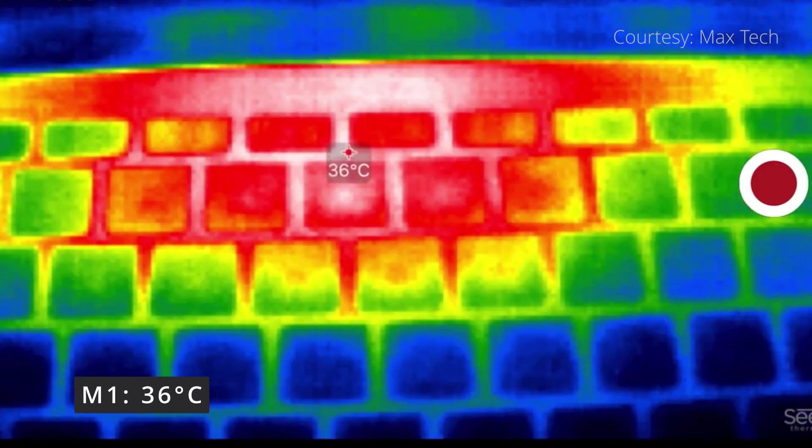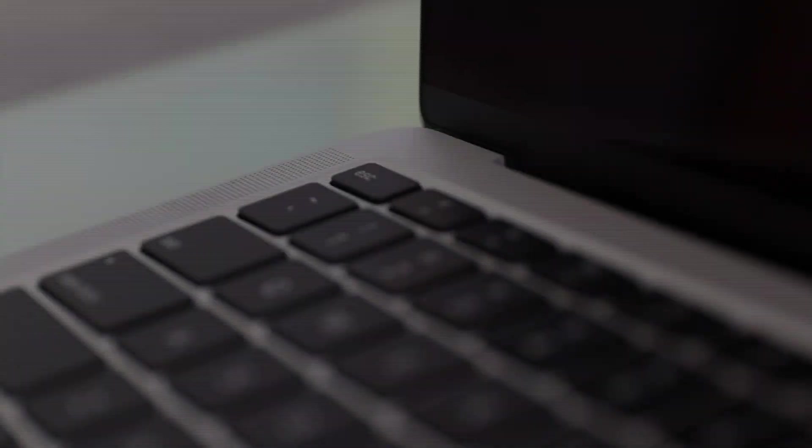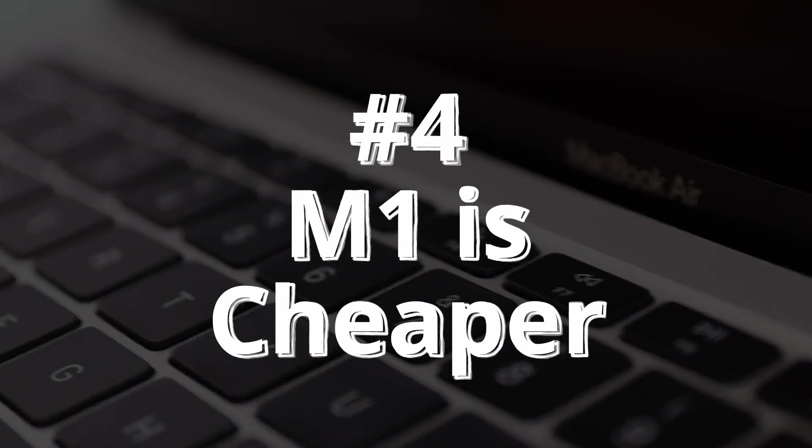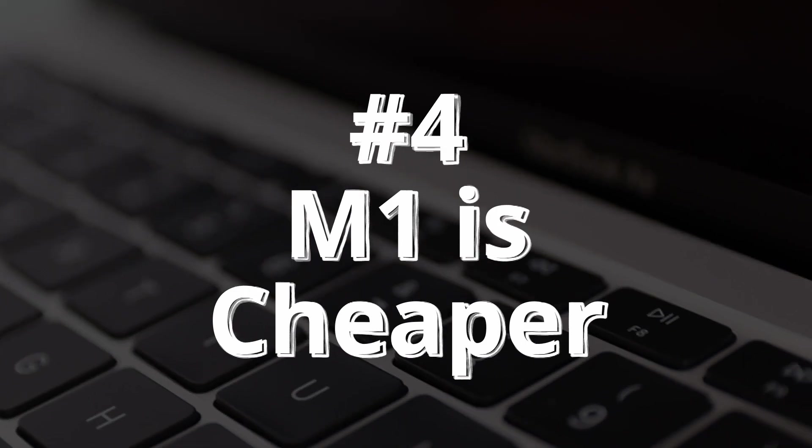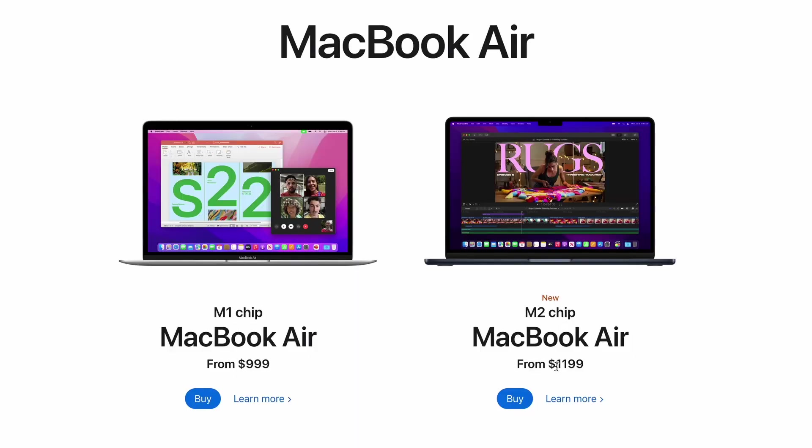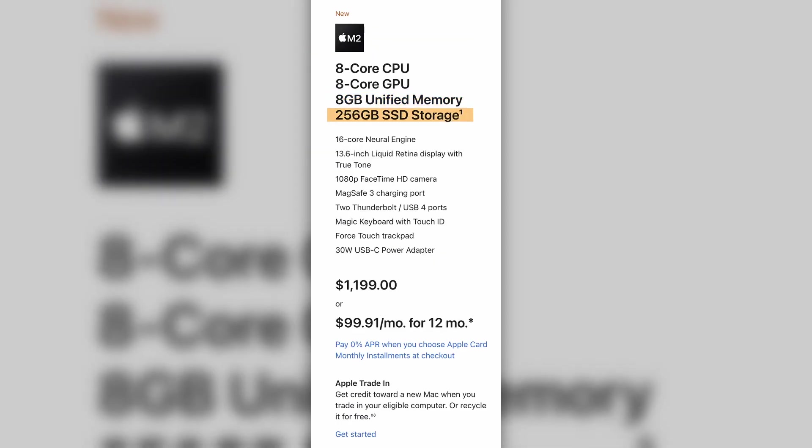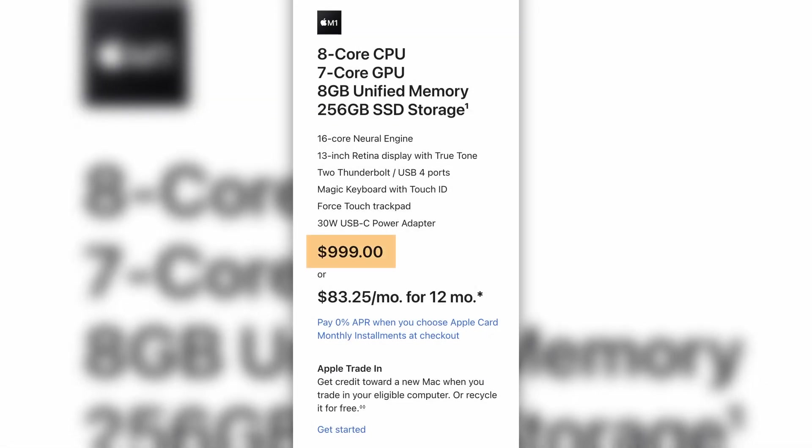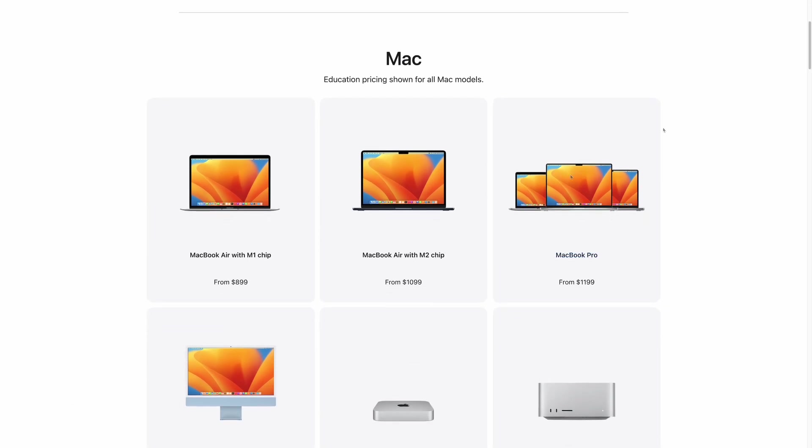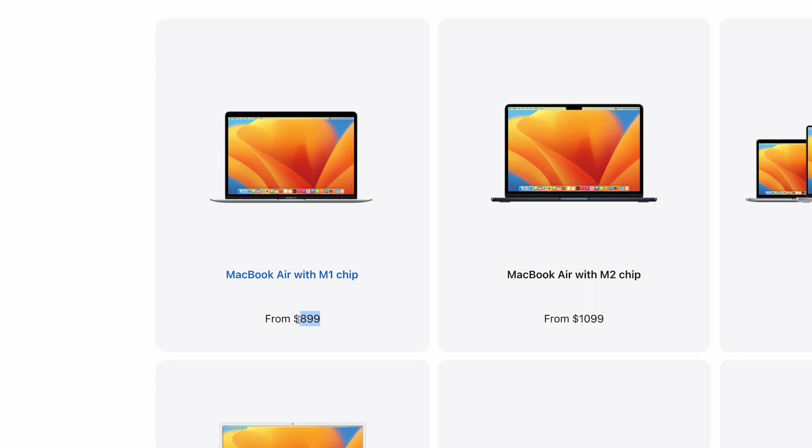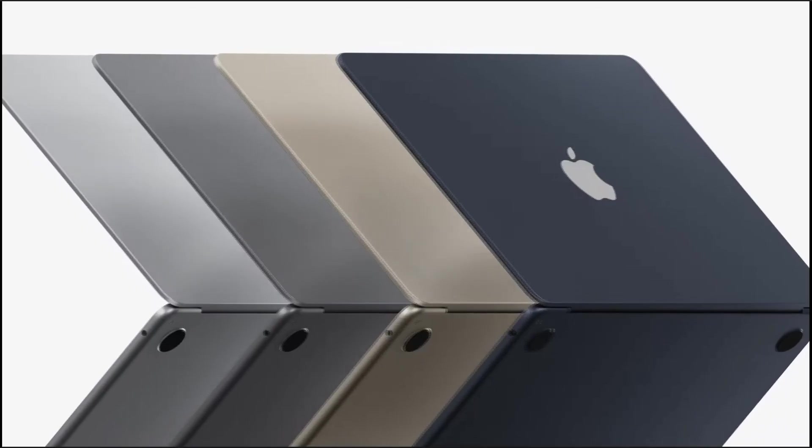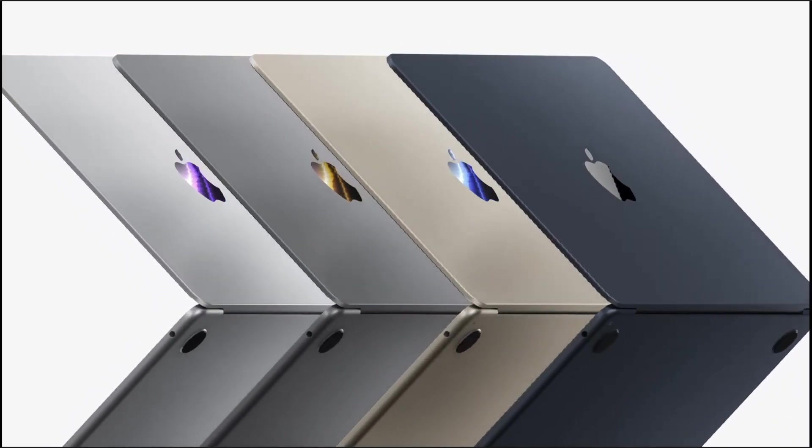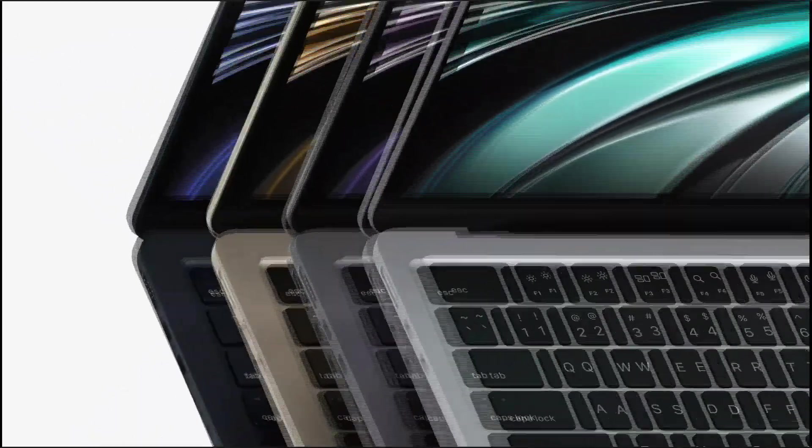Number four: this is quite an important consideration. M1 is much cheaper than M2. M2 starts at $1,300 for the base model, 8 gigs of RAM and 256 gigabytes of storage. M1, on the other hand, is $200 cheaper for the same storage and RAM, but you can have it $100 more cheaper on Amazon or Apple education store, so $899.